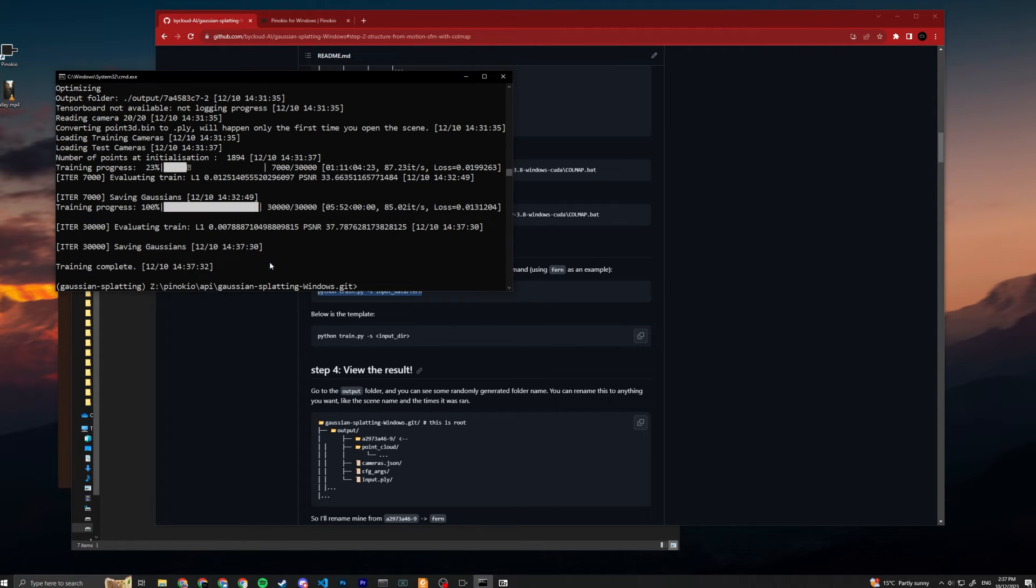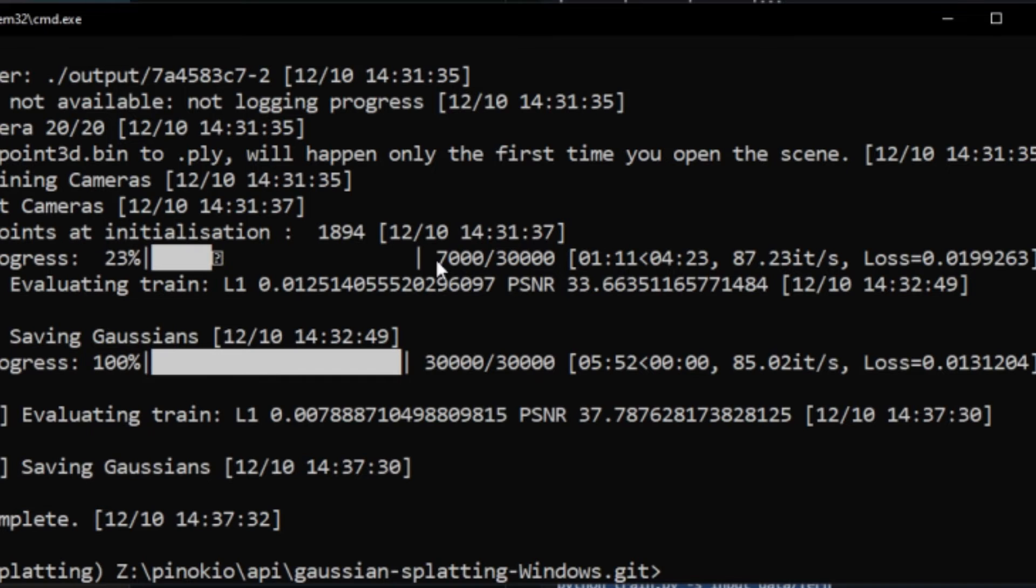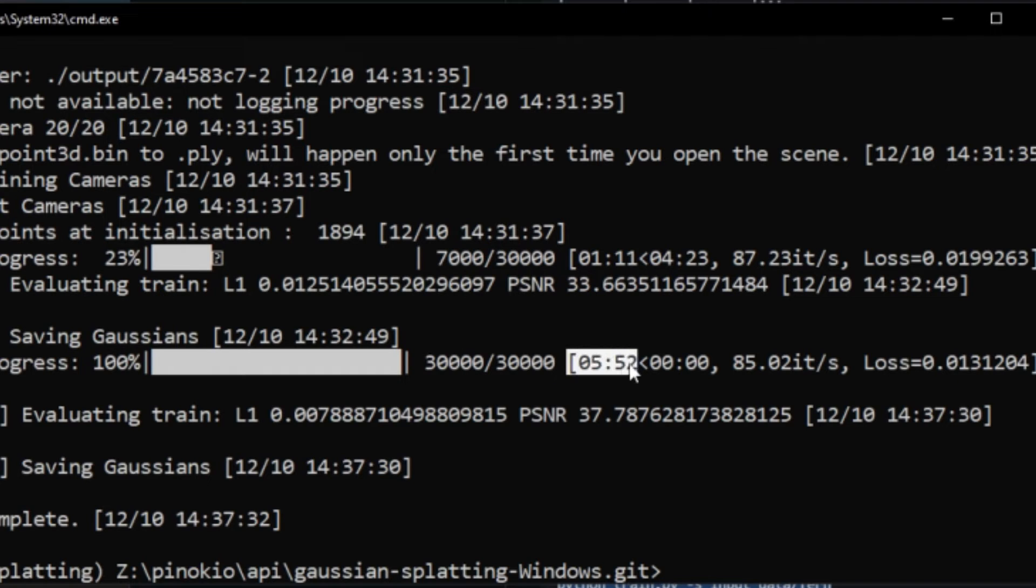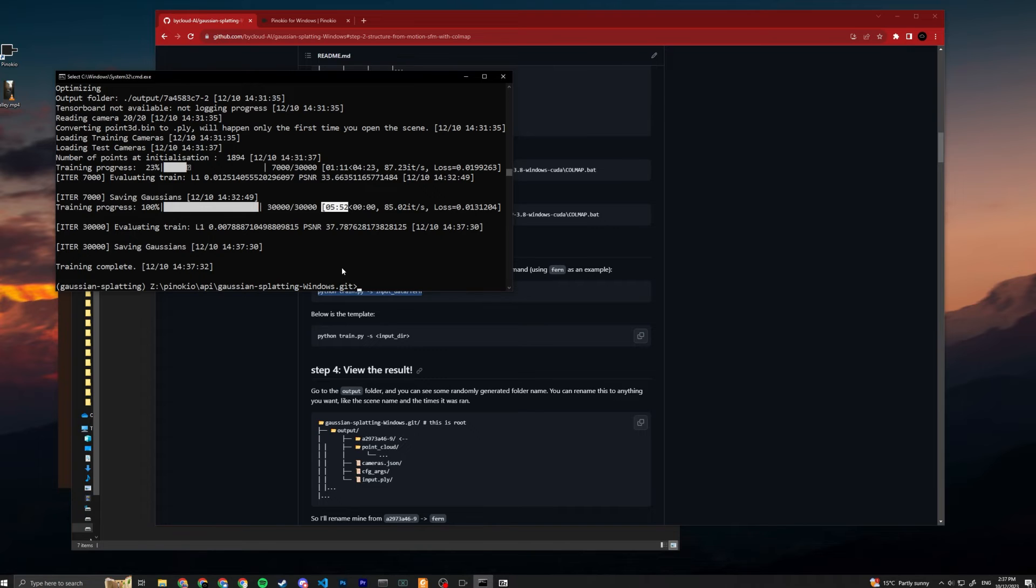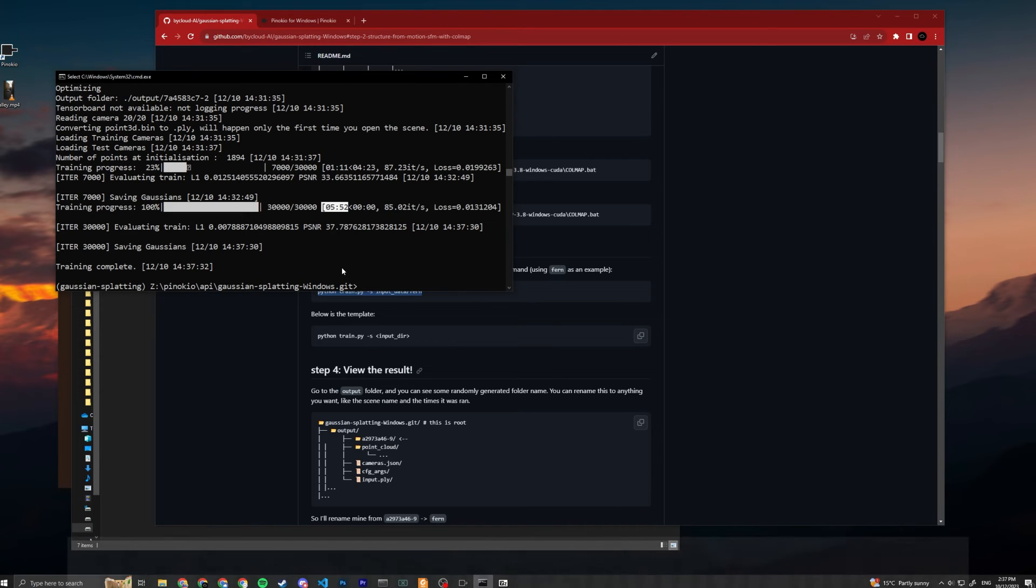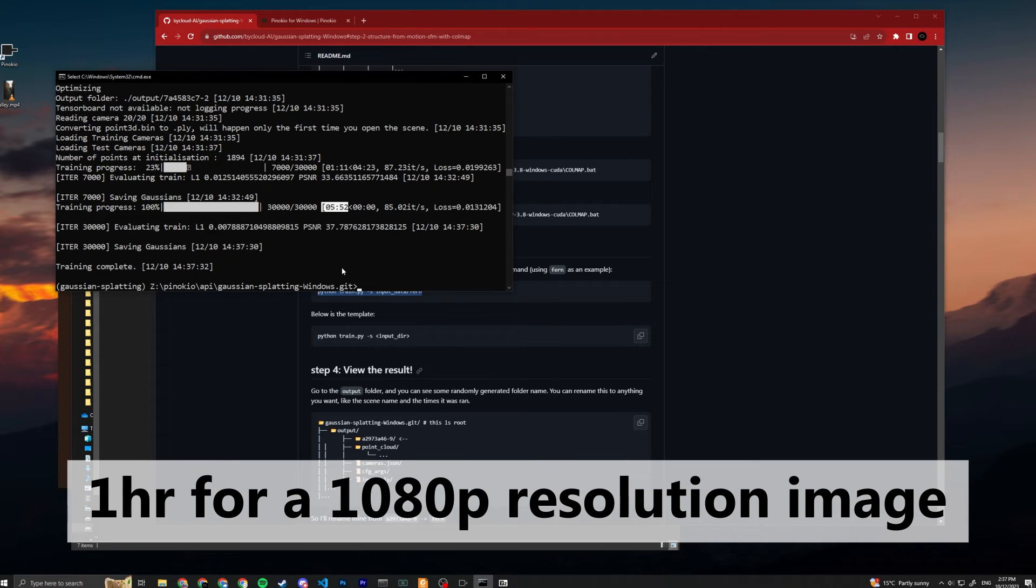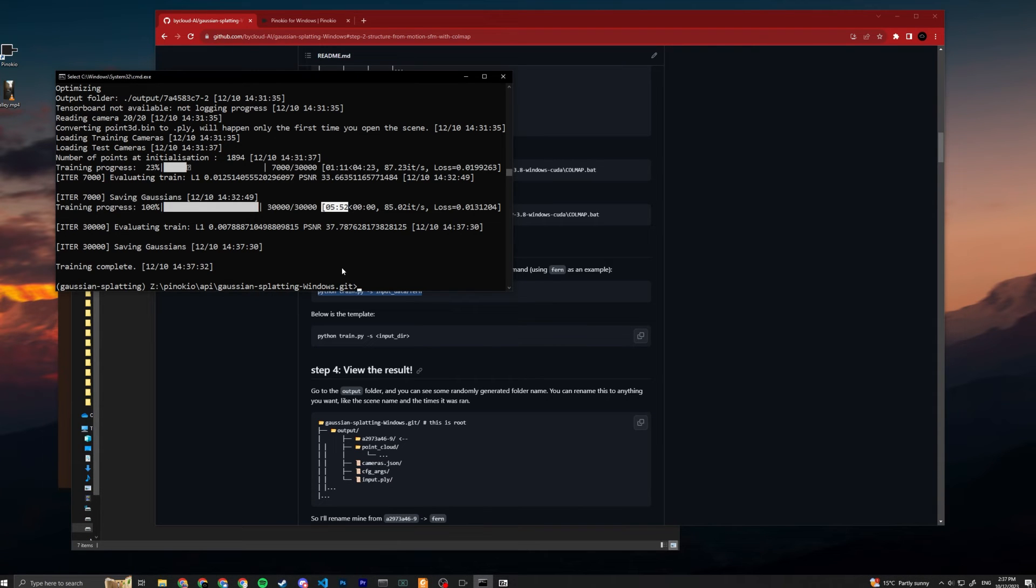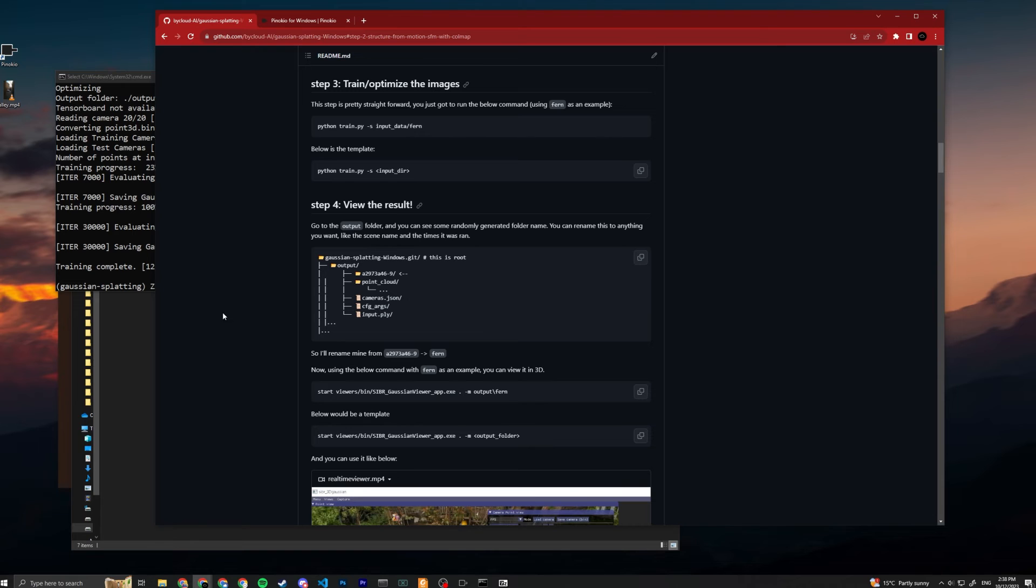All right, now the training is done. You can see that for 7k iterations it took around one minute, and for 30k iterations it took around six minutes. It's pretty fast since the resolution is only 504 by 378 - the whole optimization process took a lot faster. It will usually take around one hour for 1080 resolution. The more data you have, the longer it'll take.